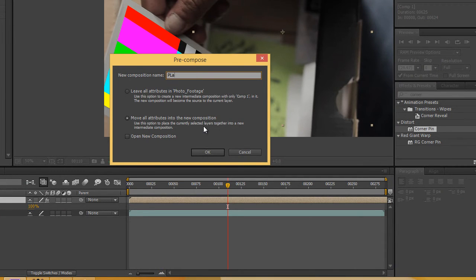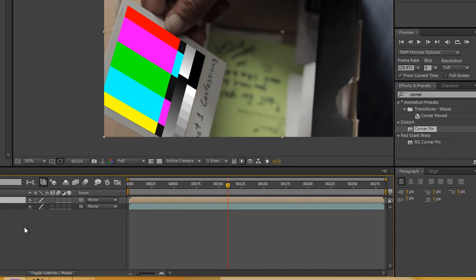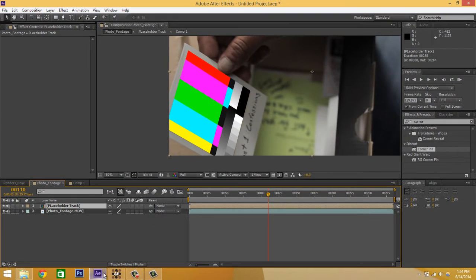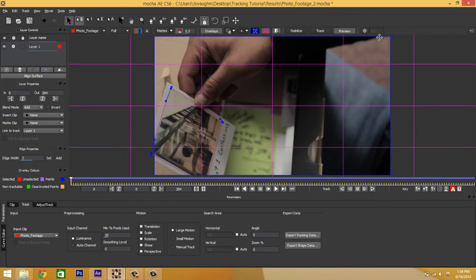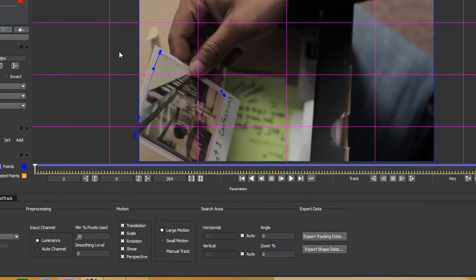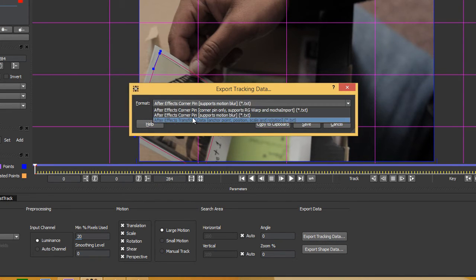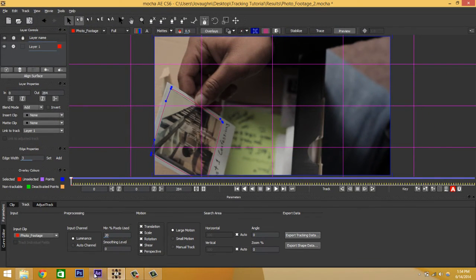So now that's in there. We're going to go back into Mocha and hit Export Tracking. But before we do that, we actually need to make sure we are at the beginning, and we have to hit Align Surface — that will push this to the corner. And that's quite important because it's going to use these corners to bend our image to make it look like it's tracked. So we're going to do Export Tracking Data, make sure After Effects corner pins with motion blur support is selected, and we're going to hit Copy to Clipboard. We're going to go back into After Effects.